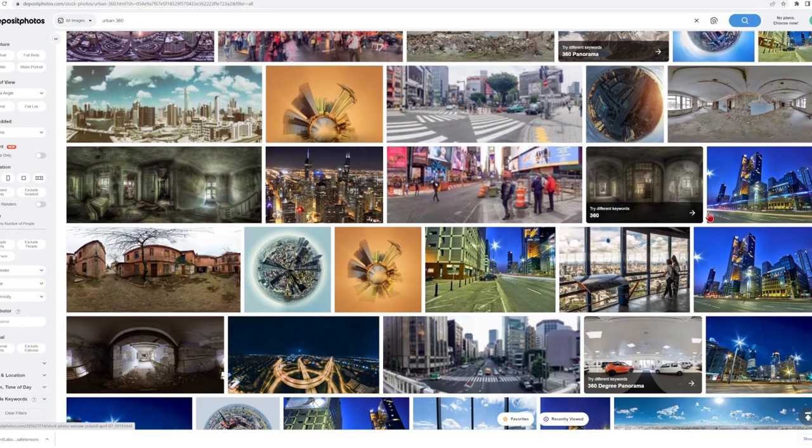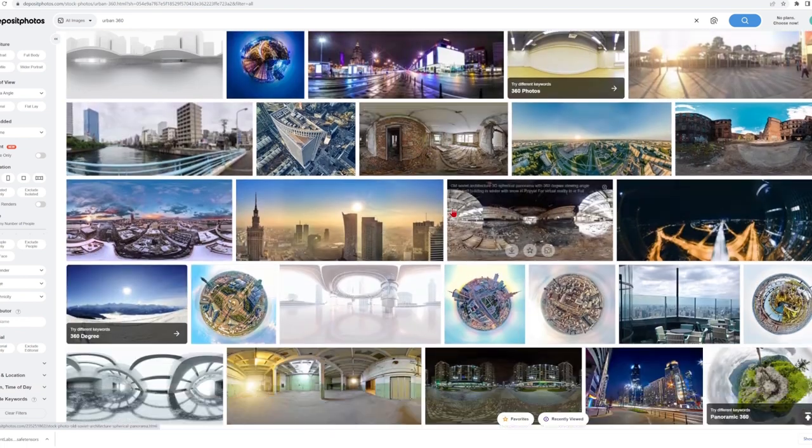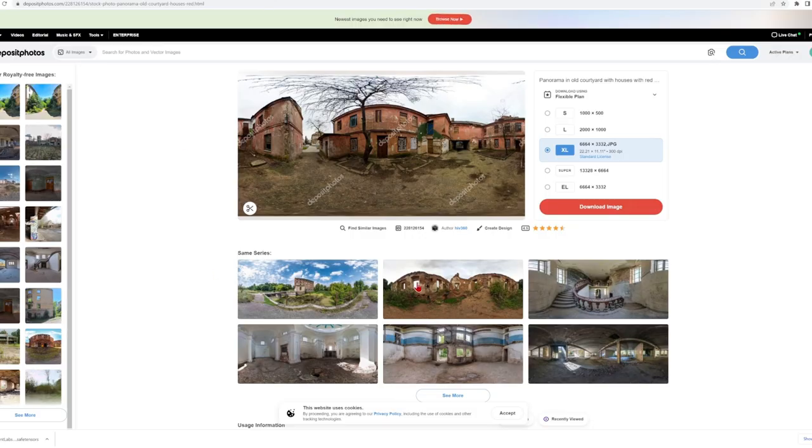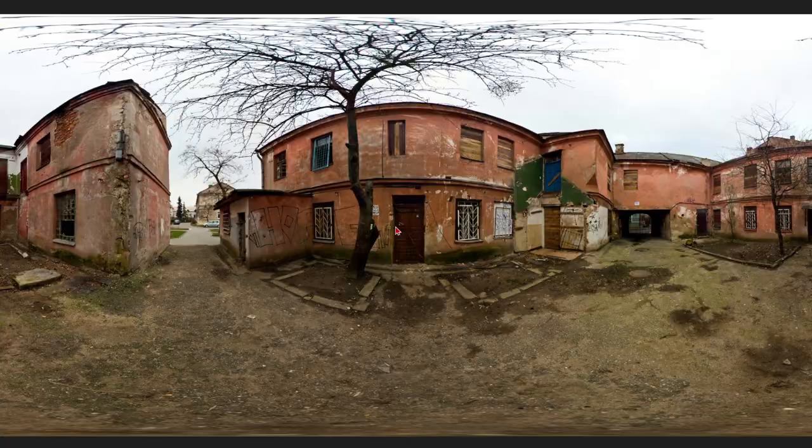For this example I will use a stock 360 image that you can find plenty online. I will select this dilapidated urban scene with some run down buildings which have seen better days and see how we can rejuvenate this space.